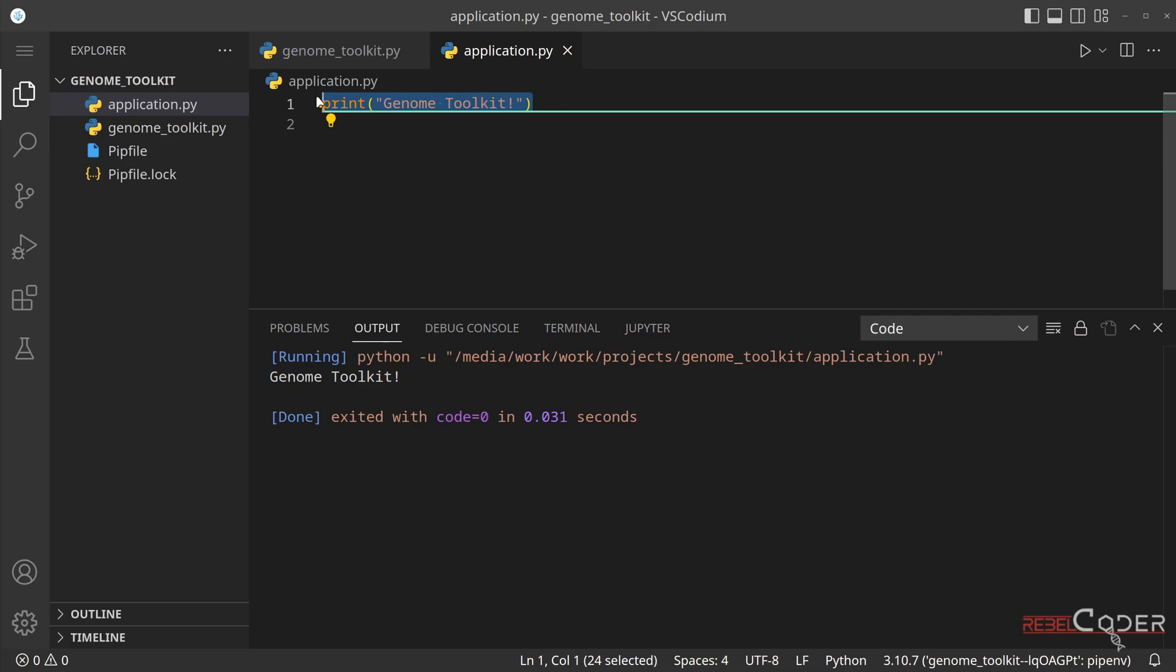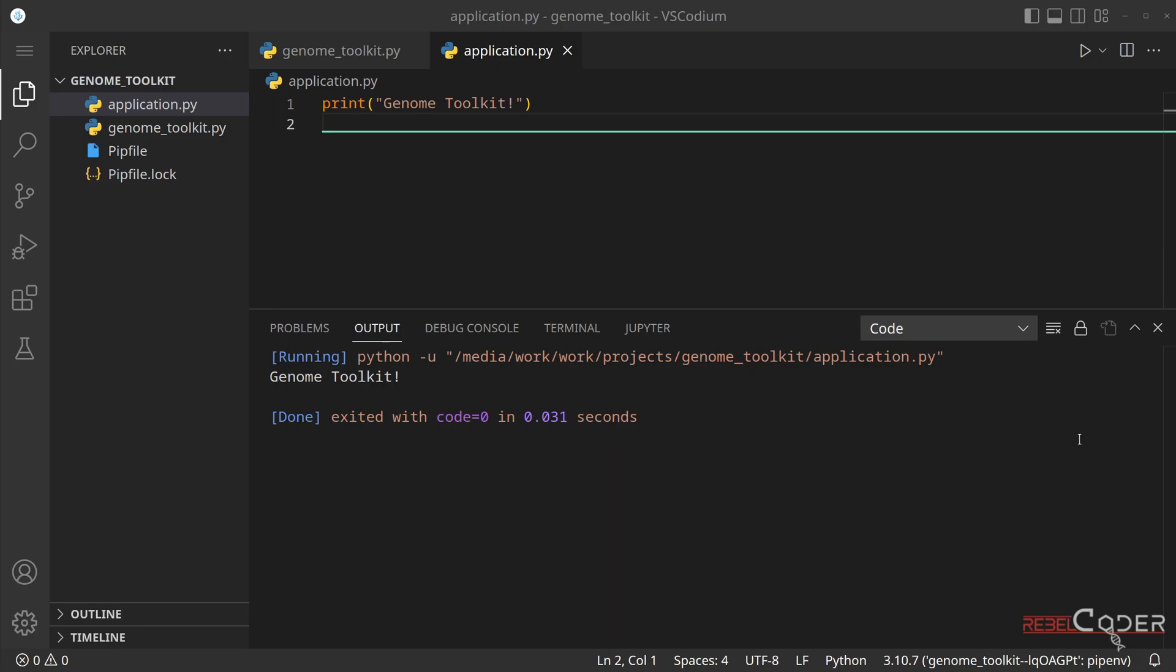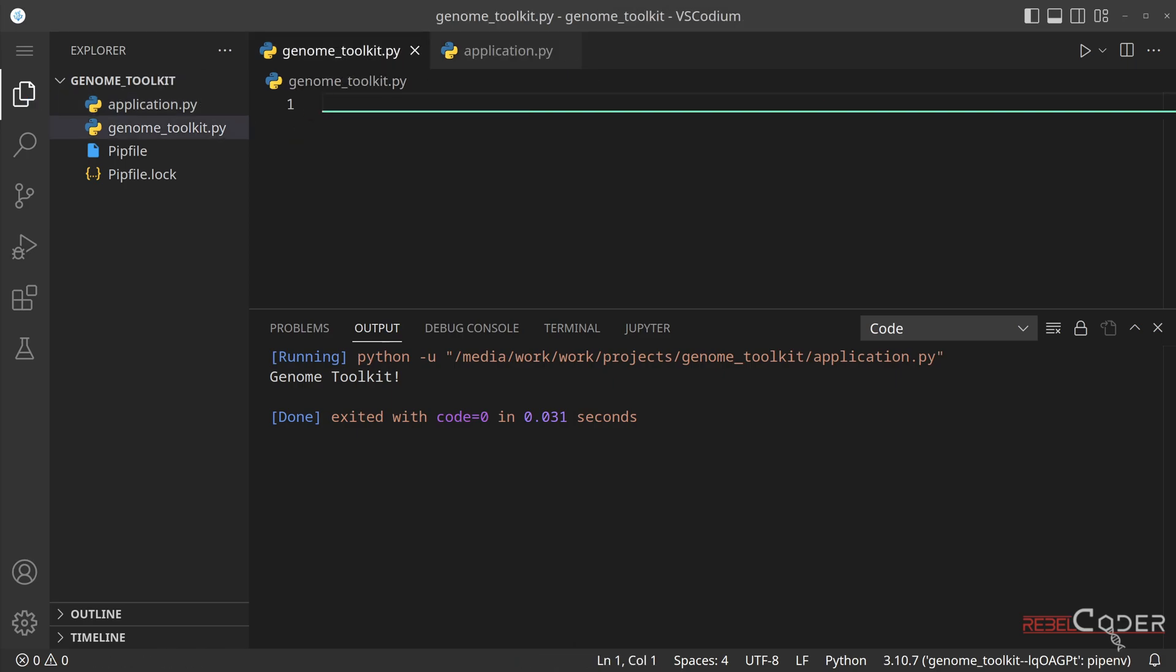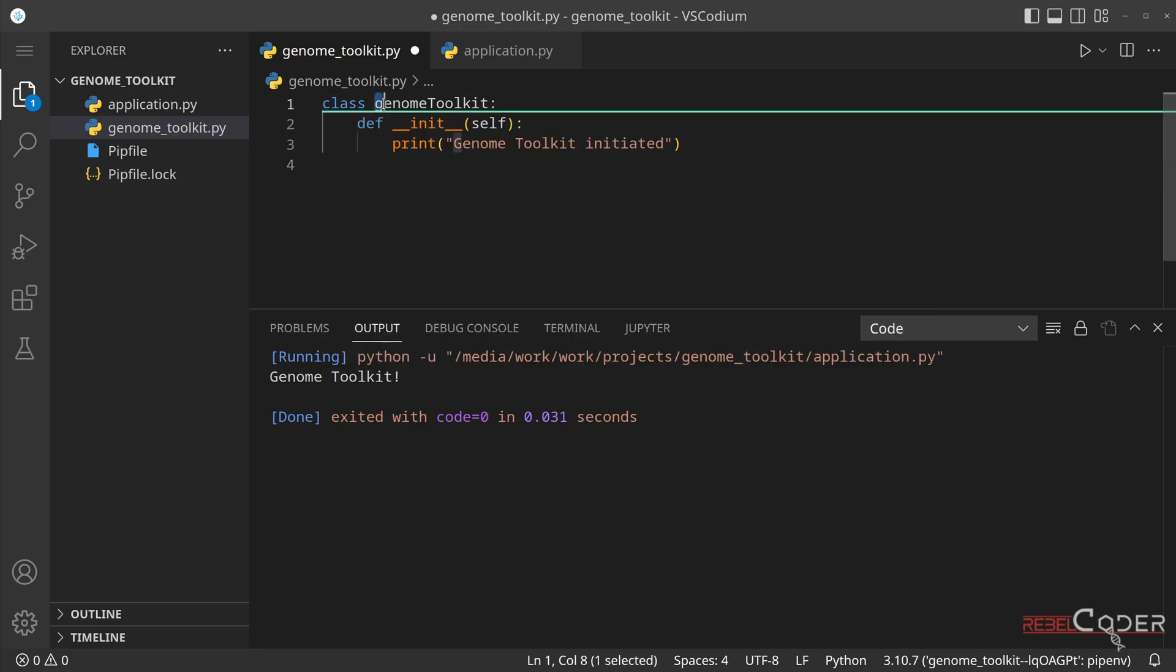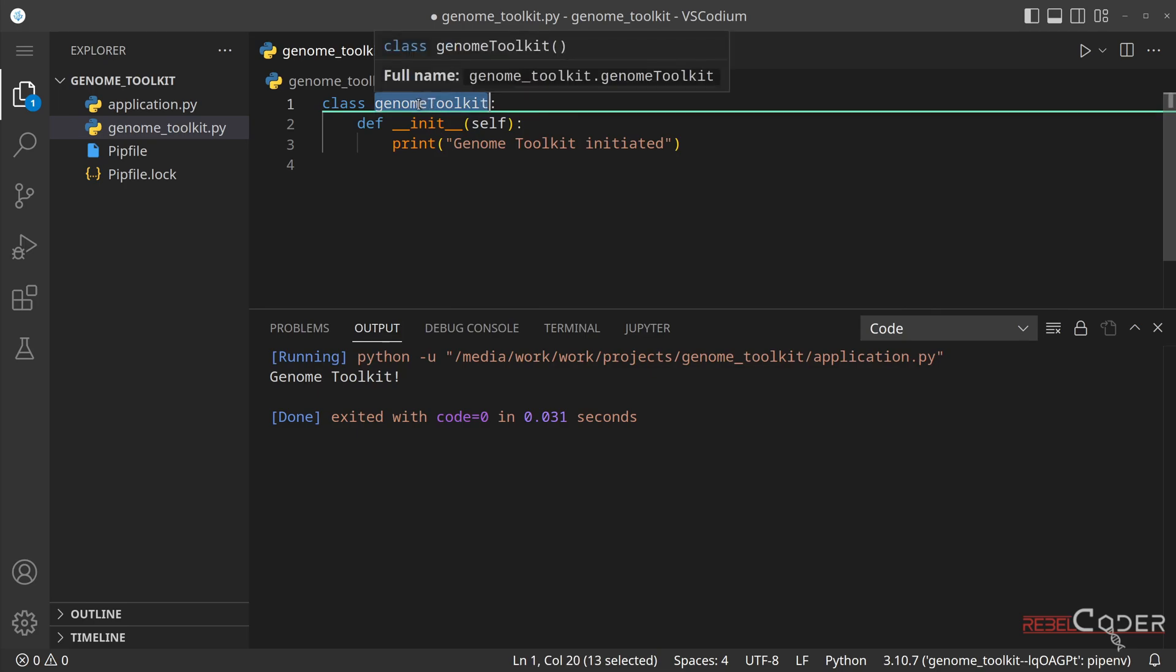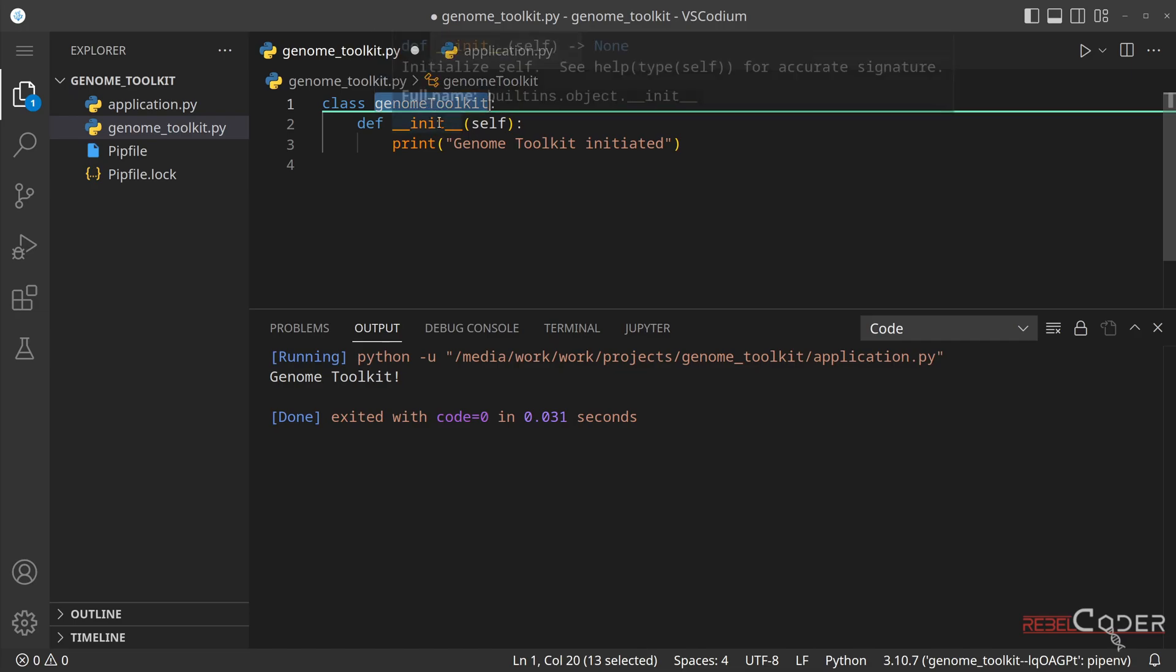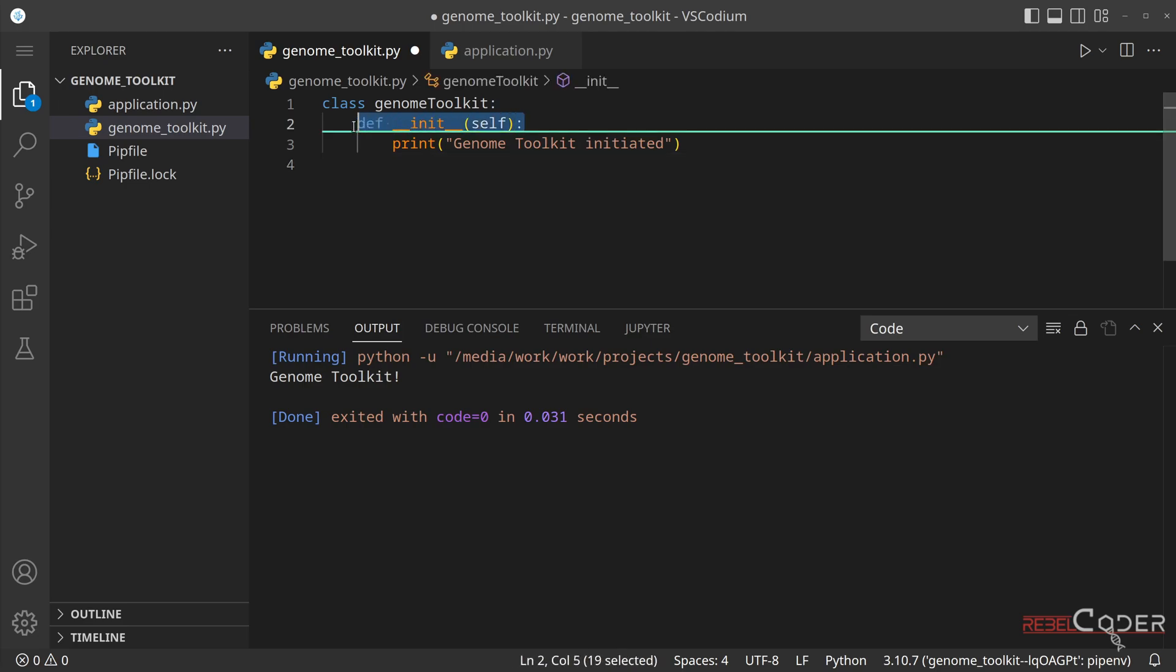So now we know that our project is set up correctly. Let's get rid of the text example here, go to genome toolkit, and I'm going to copy and paste a very basic skeleton class to start off. So the class is called genome toolkit. This is the way Python naming convention tells us to name our classes. Genome toolkit, no spaces, no other symbols.